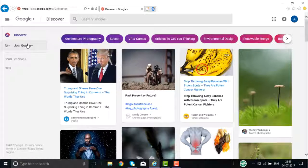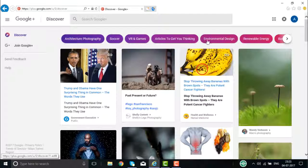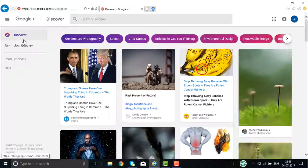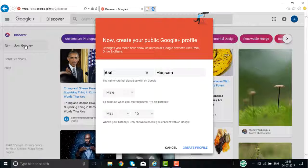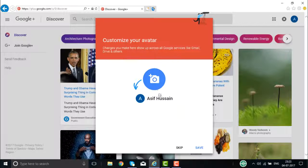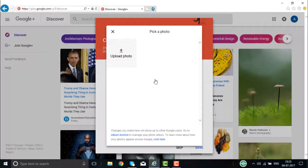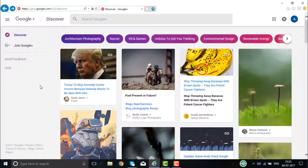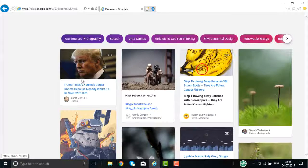Now we are in Google Plus. Here you will have Discover and Join Google. You can discover Architecture, Photography, your subjects and interests that you want to talk about and have friends and followers on Google Plus. Here is the profile page displayed for you. You can go about creating your profile, and once the profile is created, the information is displayed. If you want to add a photograph of yourself, you can add it, or you can skip this.